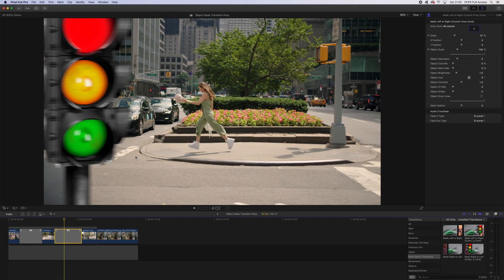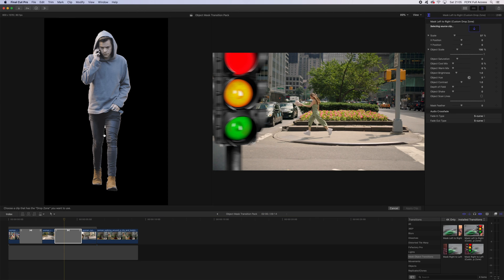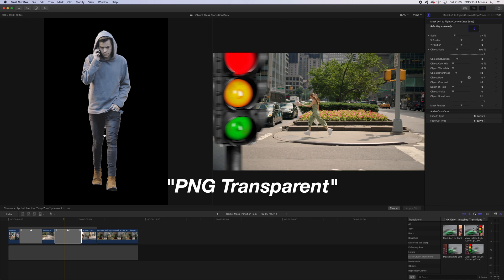When you click on this transition, you're going to find in your inspector that it has the drop zone section up here in the top right. If you click this, you can select any image you've brought into Final Cut. For this, I recommend doing PNG images with a transparent background. You can get these really easily by just going on Google and typing in whatever you're looking for and then put PNG and transparent at the end.